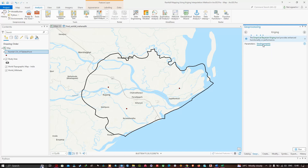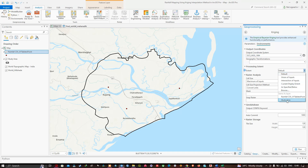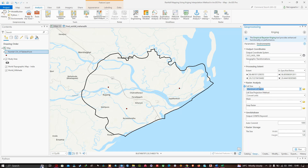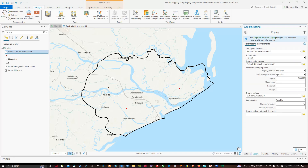Select the search radius to be variable. Next, click Environments. In the output coordinate system, select the current map. For the processing extent, select your study area. In the Raster Analysis section, navigate to the Mask option and select the study area. Leave the rest of the settings at default.